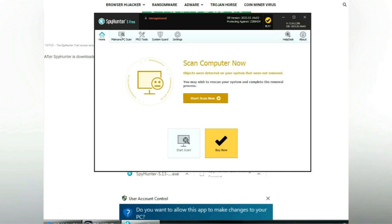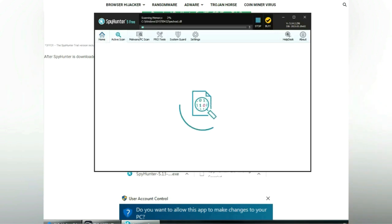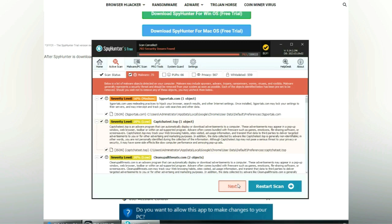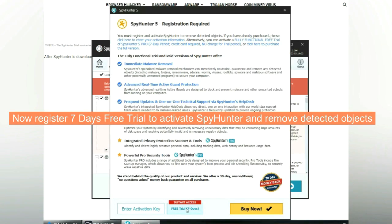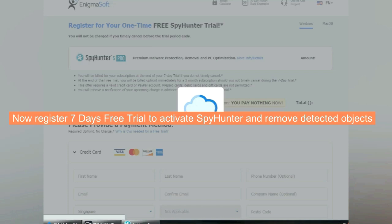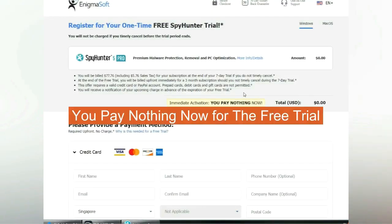Click start scan now. Click next once the scan completes. Now register for a seven-day free trial to activate SpyHunter and remove detected objects. You pay nothing now for the free trial.